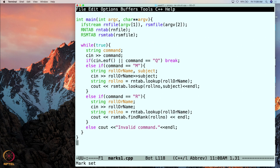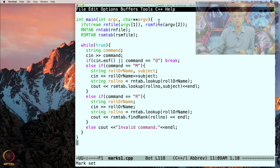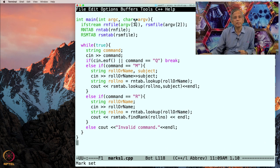Here is our Marks Display program and here is our main program. The way we are going to organize the main program is that it is going to receive the names of the files as command line arguments. The 0th command line argument will be simply ./a.out. Then the first command line argument will be the name of the rn file — argv[1] is the first command line argument — and argv[2] is the second command line argument which will give the name of the rsm file. To read the files themselves, we have to associate streams with the files.